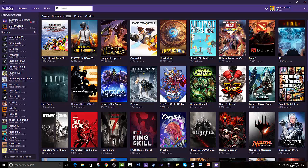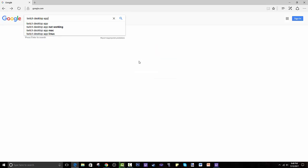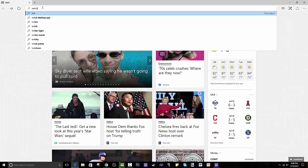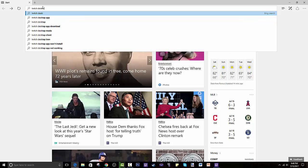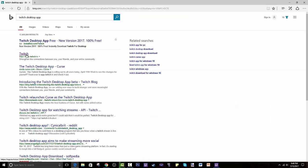First, how do you install it? I will have a link in the description below — that's the easiest way. But if you want to find it yourself, you go into your browser and search 'Twitch desktop app.' The link you're looking for is app.twitch.tv.